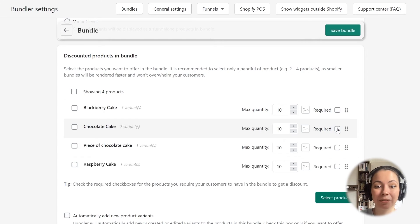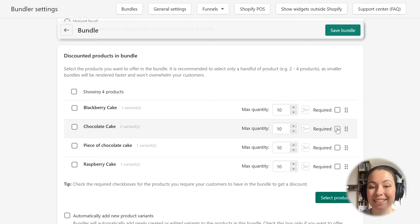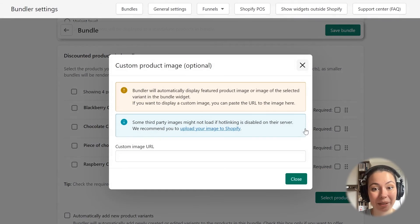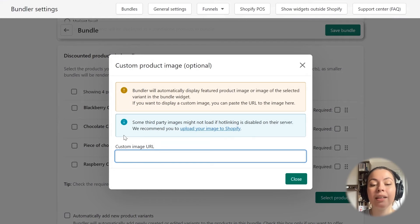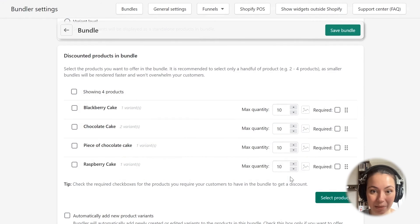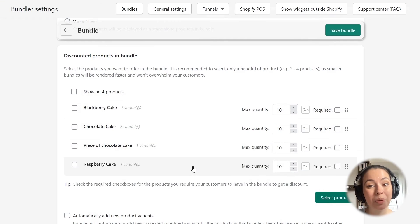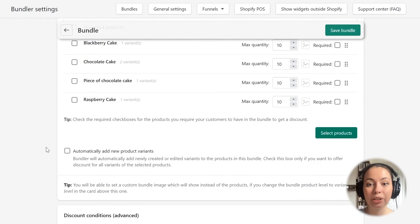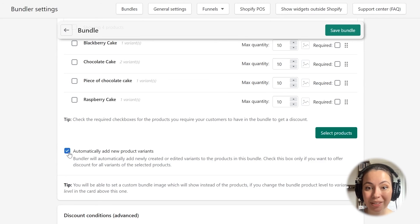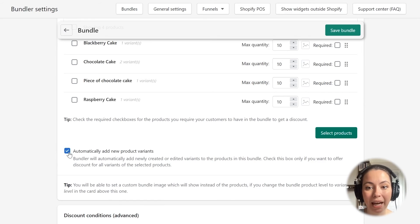There is also a neat feature that allows you to set up a custom image for each product — just click on the image icon and a pop-up shows where you can set a custom image. In this tutorial, I won't set up any custom images. The option 'Automatically add new product variants' is useful if you regularly add new variants to your products. If you turn it on, the app will detect newly created variants and automatically add them to this bundle, saving you the time of coming back to add them manually. I will turn this on.